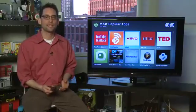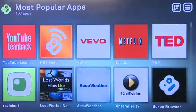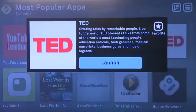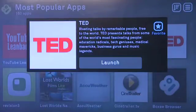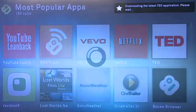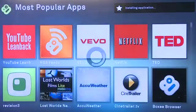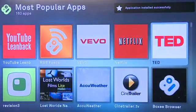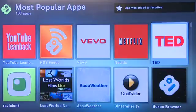We're going to head over to the TED application. When we click through we get a description of the application and we have the ability to launch it, or we have the ability to turn it into a favorite. When you click on favorite it adds it to your favorites list, which means you don't have to search for it so hard next time you come to the application.